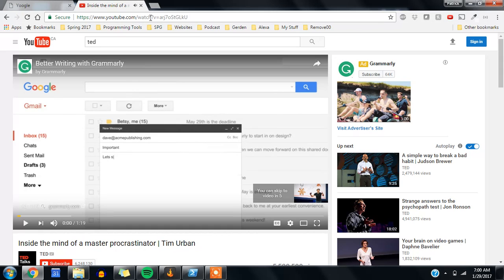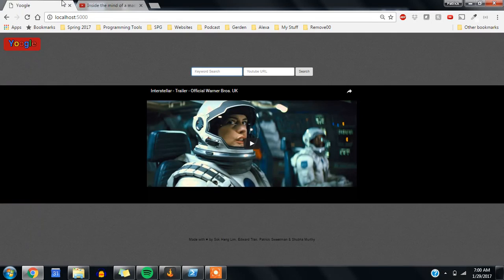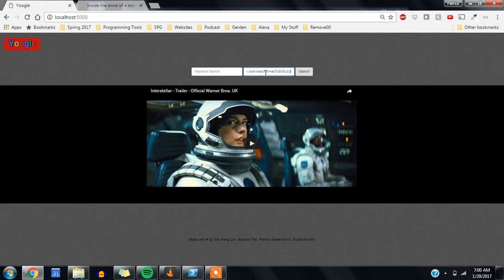Let's grab the URL up top, go back into our Yougle application. We'll paste the YouTube URL in the form.